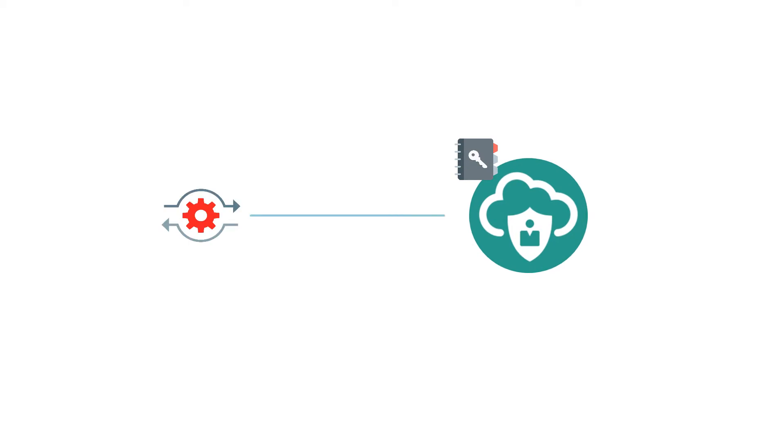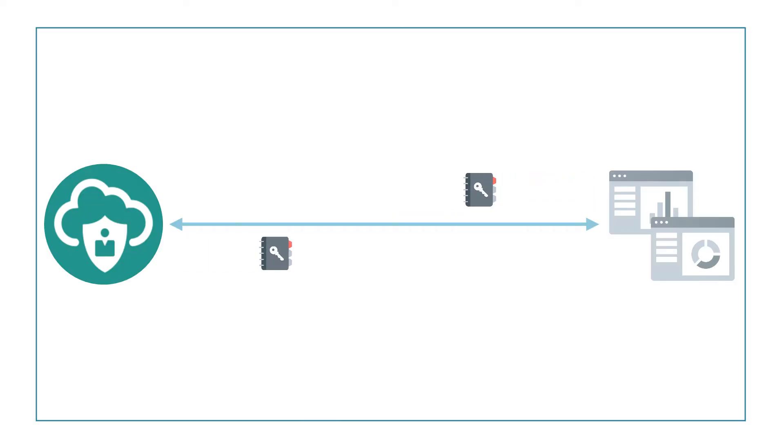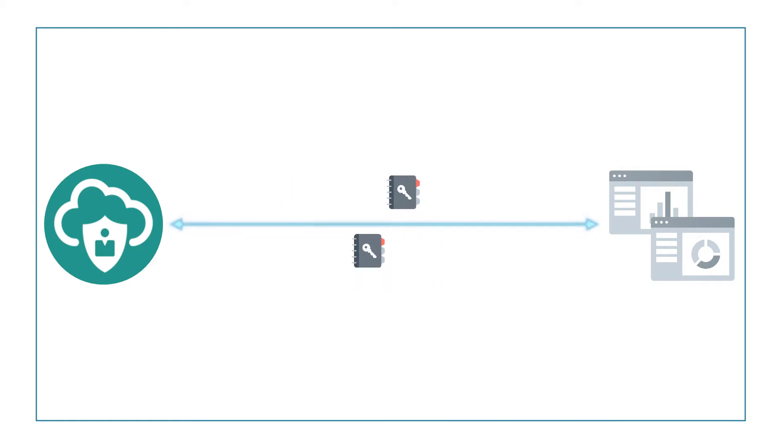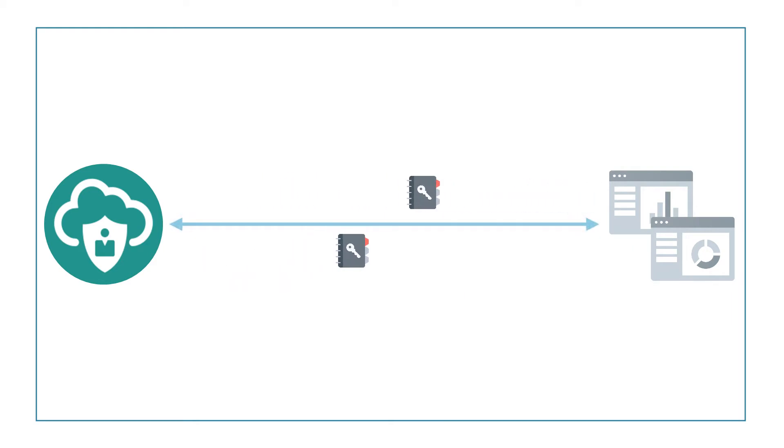Now let's authenticate against Oracle Identity Cloud Service by making a REST API call using the client credentials. To make REST API calls, we need to generate the access token. The access token establishes a session so that we can make REST requests without providing the client ID and secret again.